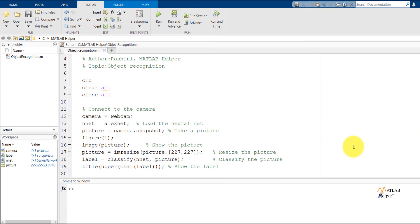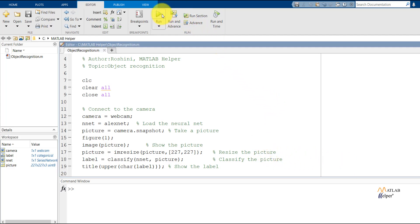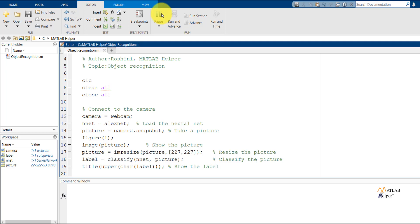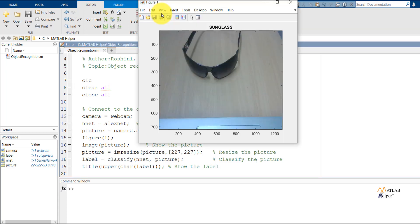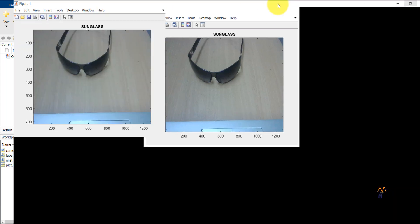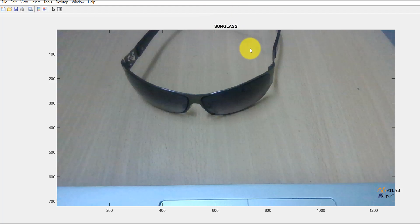Let's test for one more object. This time, we'll use a sunglass. We are able to see the title of a sunglass, and the AlexNet has classified it correctly.